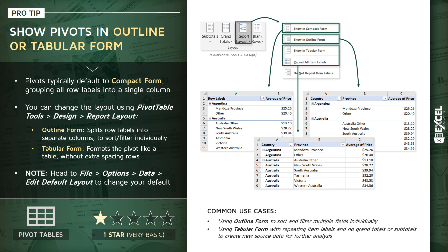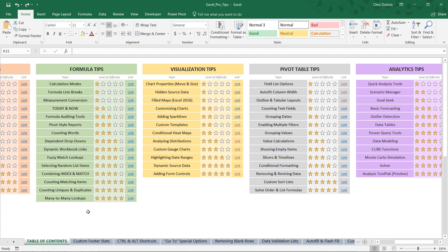Let's jump into Excel. I'm going to show you what each of these table forms or layouts looks like, and then how we can use our options menu to change the default behavior. Go ahead and open up your pro tip workbook, and we're going to drill into the outline and tabular layout demo in the gray pivot table tip section.